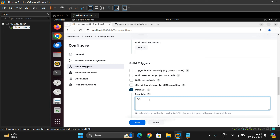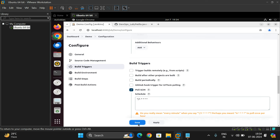For every one minute it will check the repository. If there are any changes, a new build will be triggered automatically. If there are no changes, nothing will happen — a build only triggers when there are changes. Click Save.